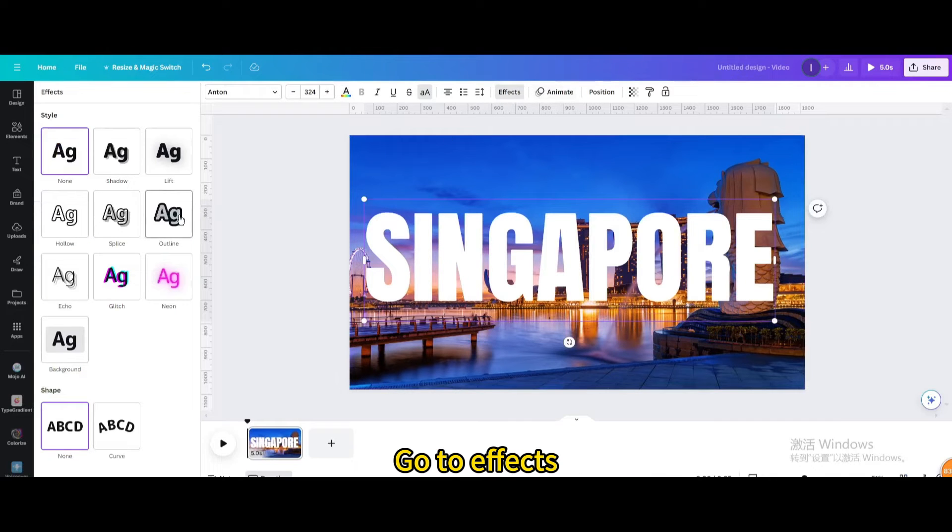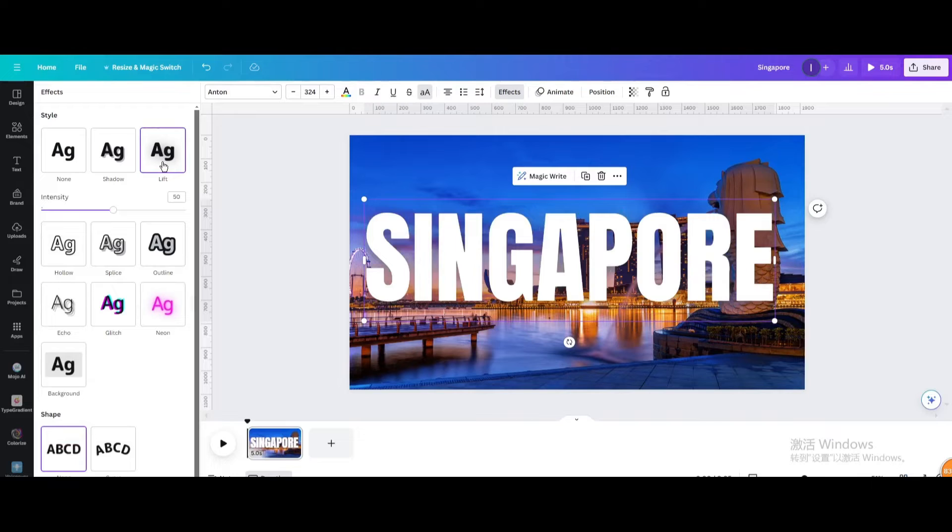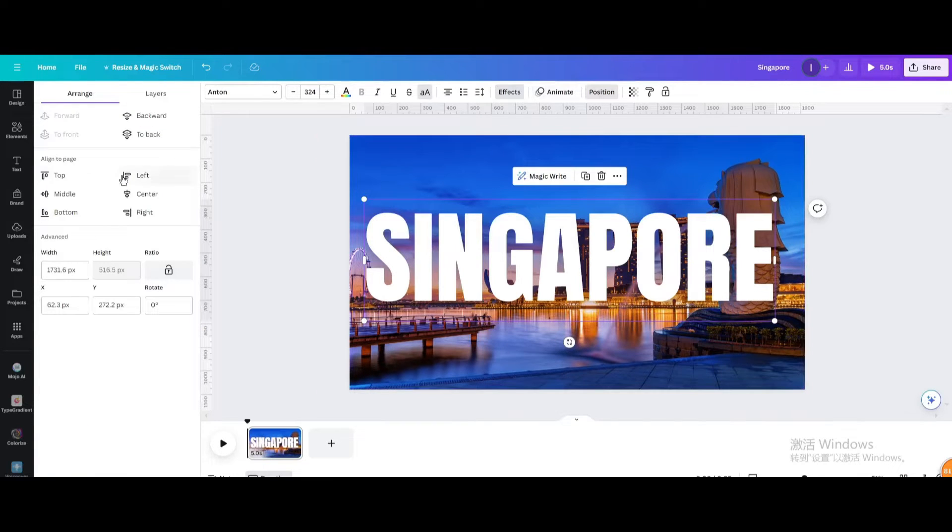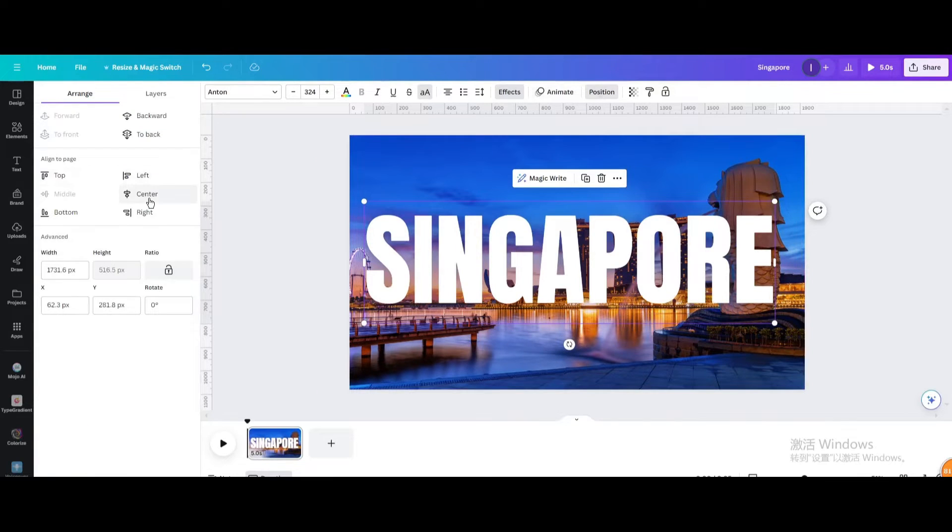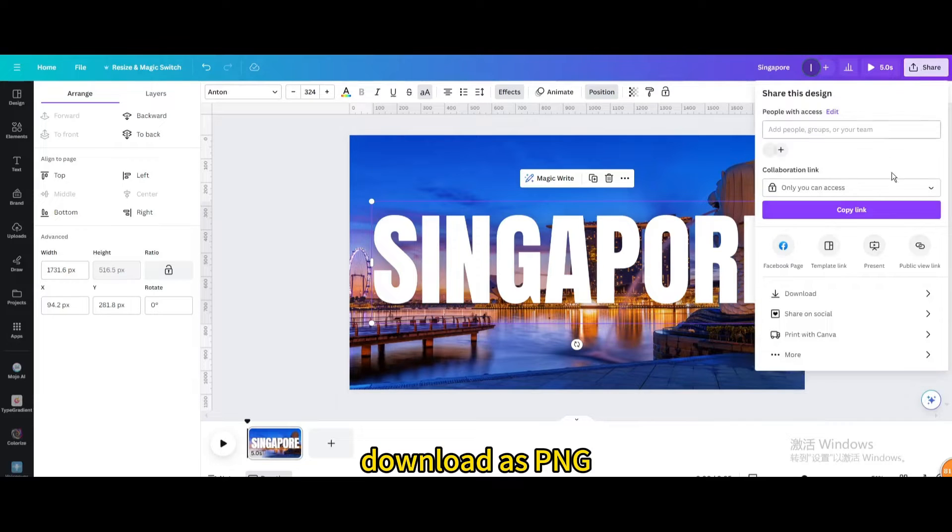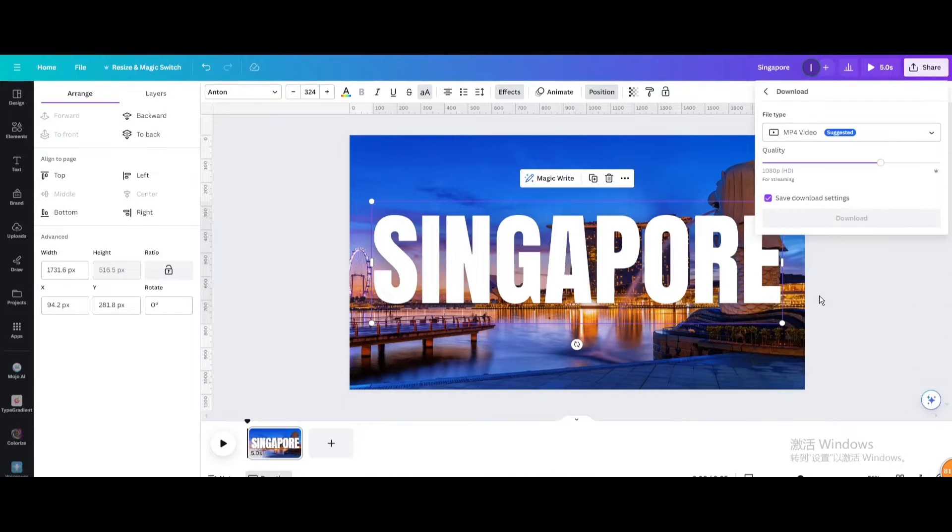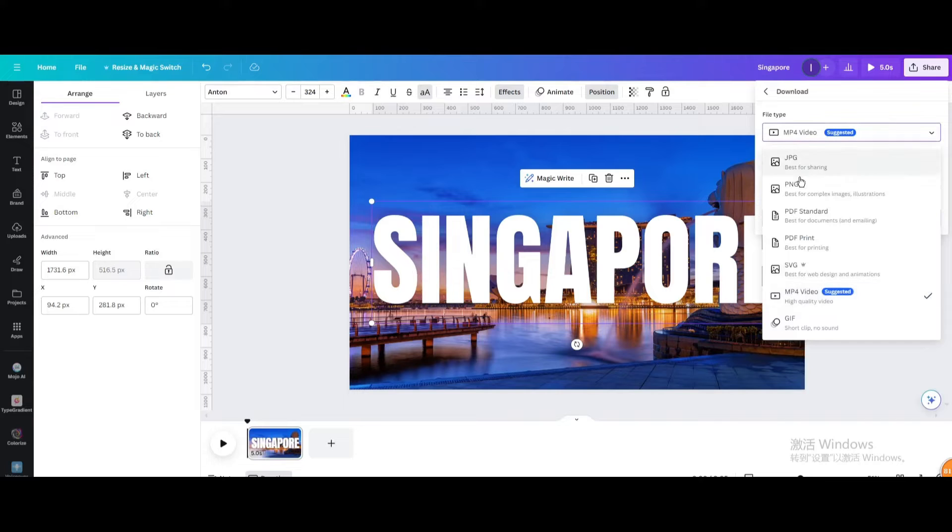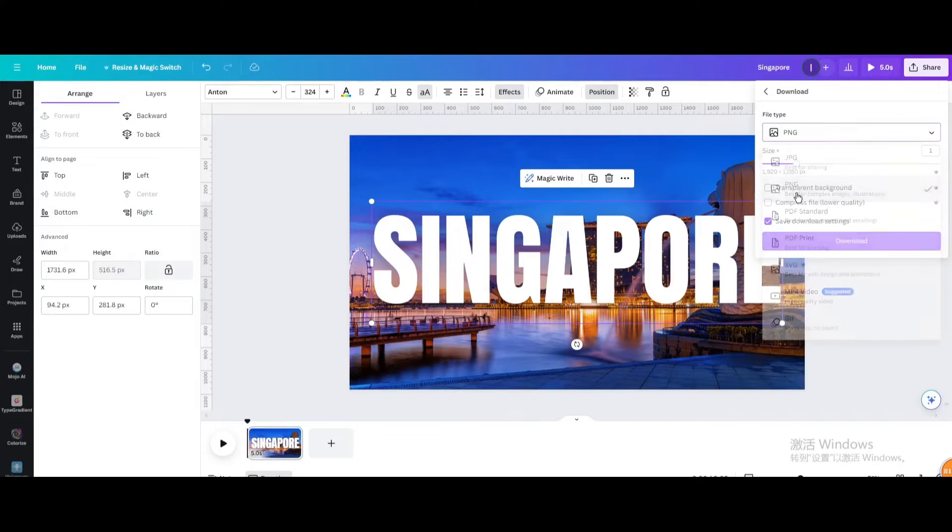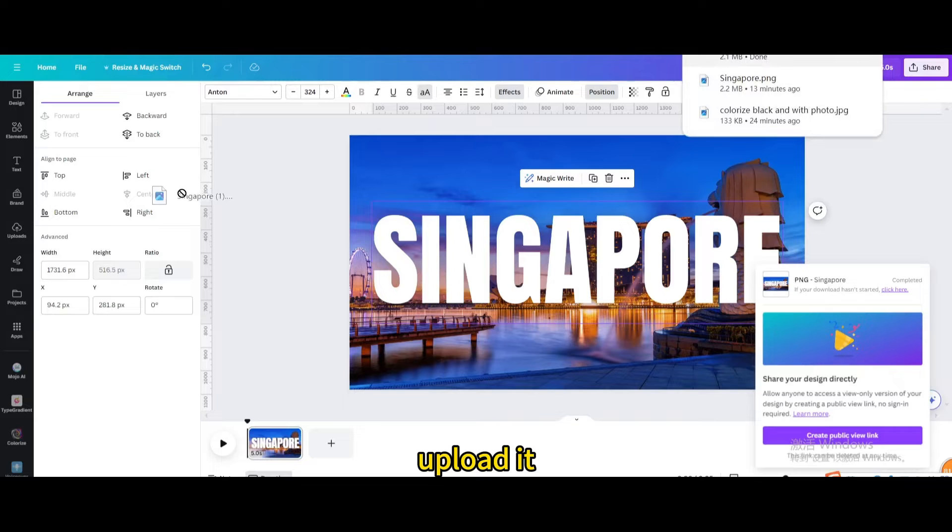Go to effects and choose lift. Download as PNG and upload it.